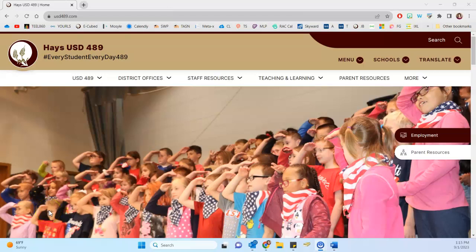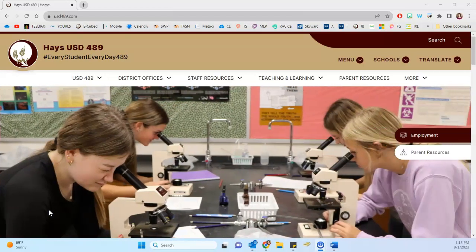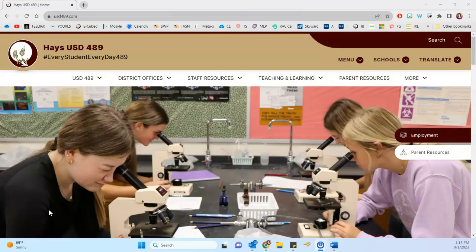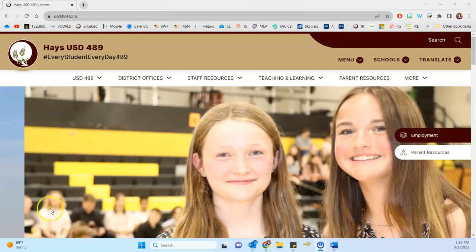Hello USC489, this is Marie Henderson. In this video we're going to look at completing your personal professional learning goal for the coming school year.